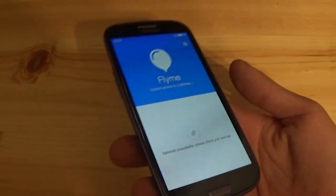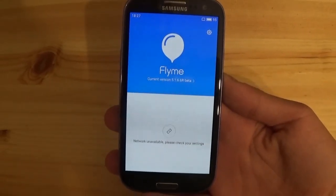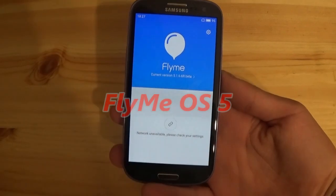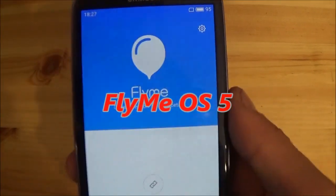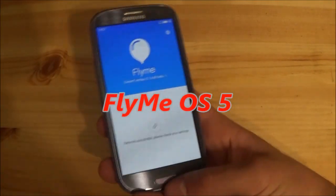Hi guys and welcome to a new video. Today I have the Samsung Galaxy S3 GTI 9300 with me and this is running FlymeOS 5, and today we are going to take a look at this ROM.